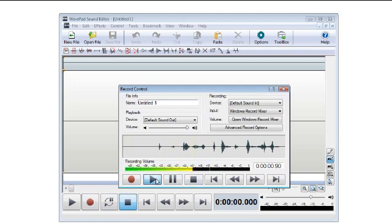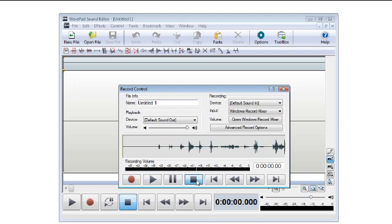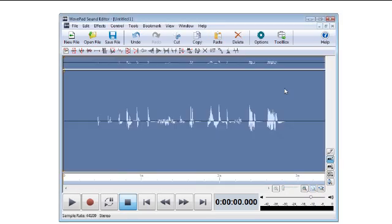You can play back your recording by clicking play or re-record using the retake button. When you're satisfied with your recording, close the window to return to the main WavePad window.